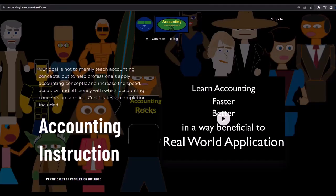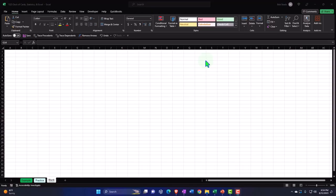If you would like a commercial-free experience, consider subscribing at accountinginstruction.com or accountinginstruction.thinkific.com. Here we are in Excel. If you don't have access to this workbook, that's okay, because we'll basically build this from a blank worksheet.